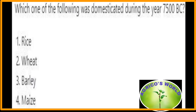Which one of the following was domesticated during the year 7500 BC? Barley was domesticated during 7500 BC.